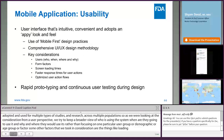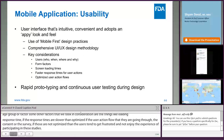Throughout the design process, we used rapid prototyping and continuous user testing, giving the actual users of the app — the participants who were going to participate in the first study — the ability to touch and feel the applications and provide feedback.